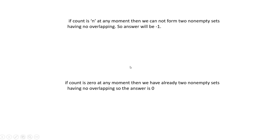If the count is N at any moment, then we cannot form two non-empty sets having no overlapping. So the answer will be -1. We cannot separate those ranges into two sets without any overlap, so the answer will be -1 for that case.